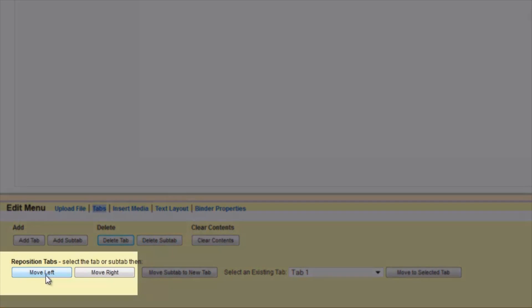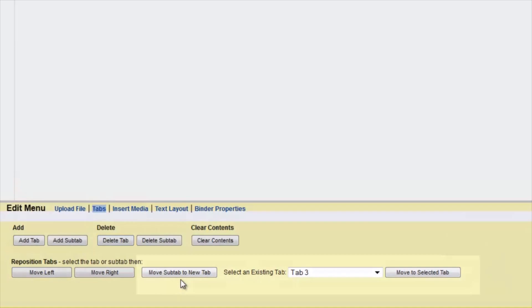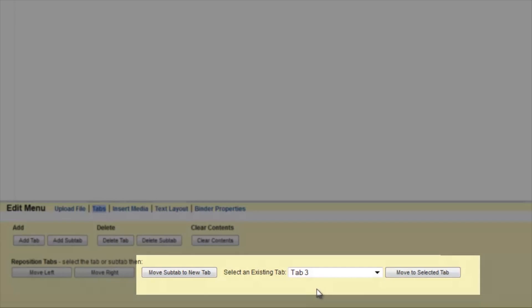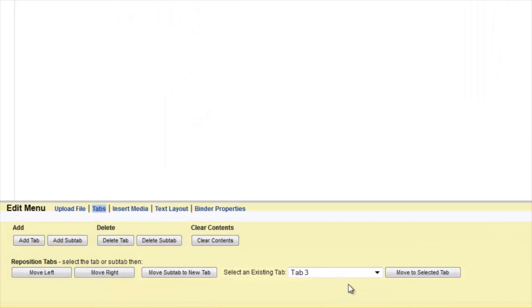You can also move your tabs left to right if you think it belongs in a different order. You can also take subtabs and make new tabs out of them, or you can move the tabs and subtabs around by putting them in different tabs.